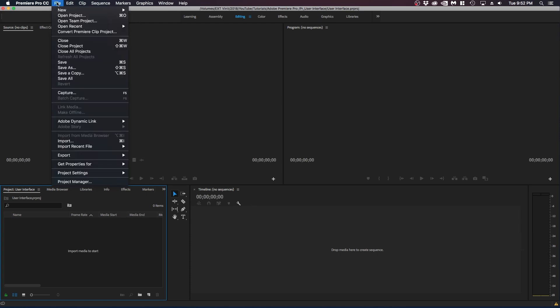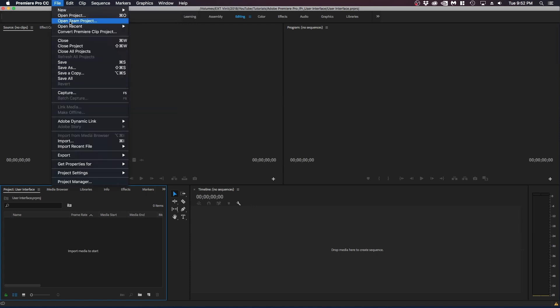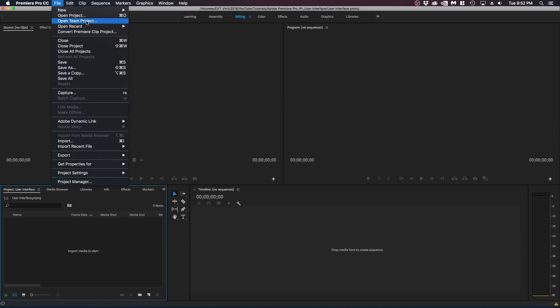First of all, we have file where you can create new projects. You can close, save, import files, video projects.